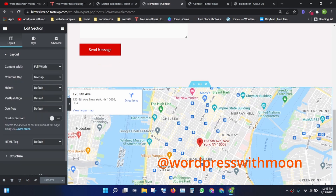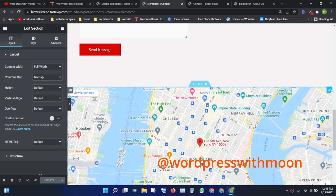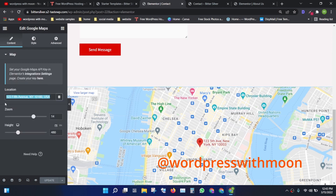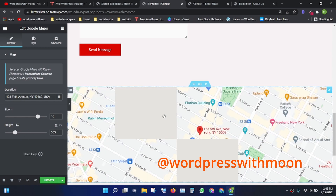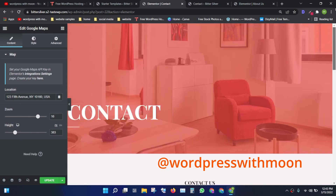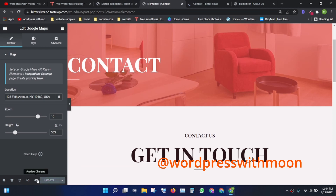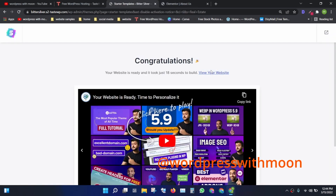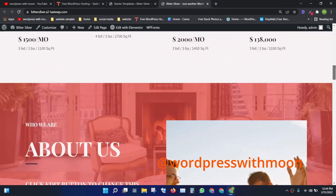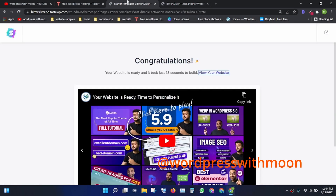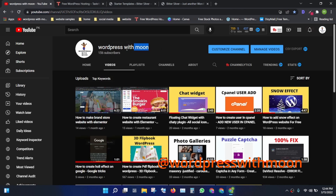Also, under the map section, click edit and give your specific address so your location is visible and not hidden. You can adjust the height of the map as well. Let's take a final look at the website — this is a real estate website and you can change the logo according to your requirements. If this tutorial was helpful, please subscribe. Thank you, have a good day, bye!